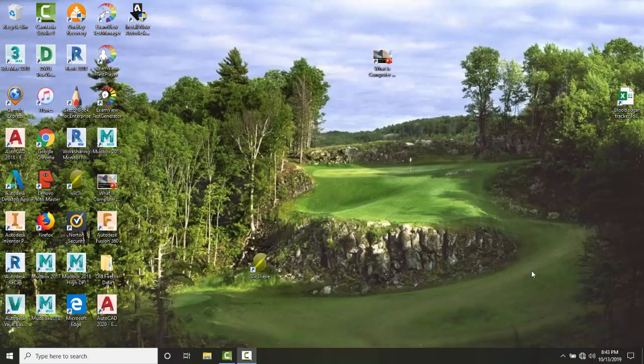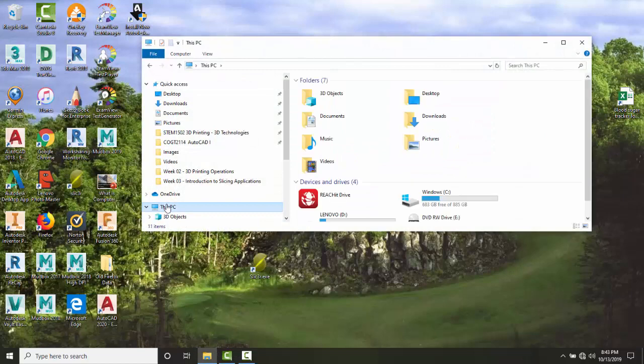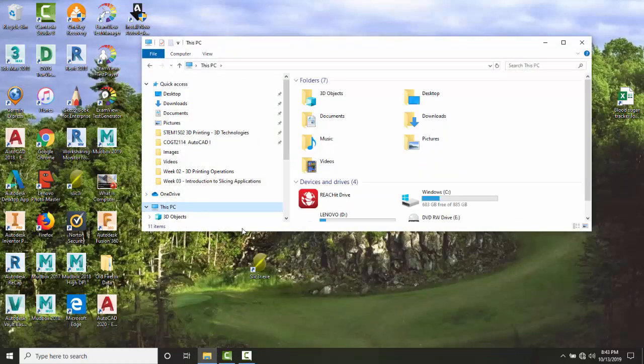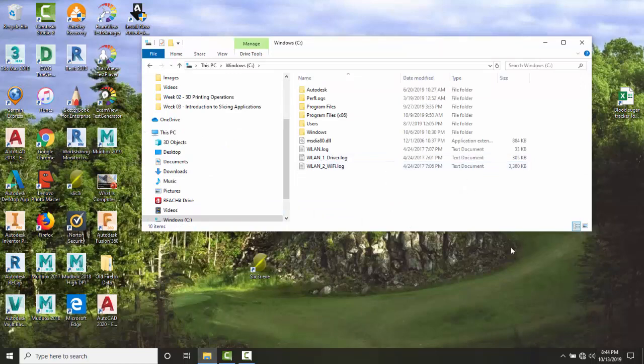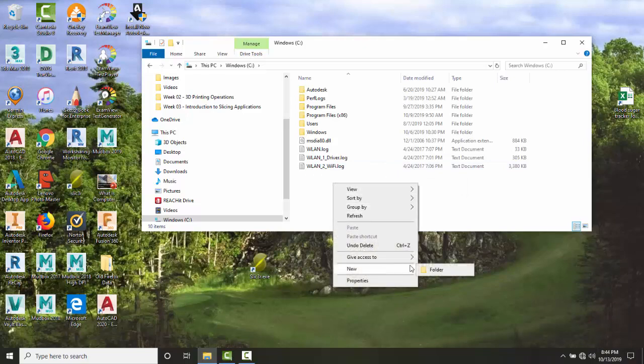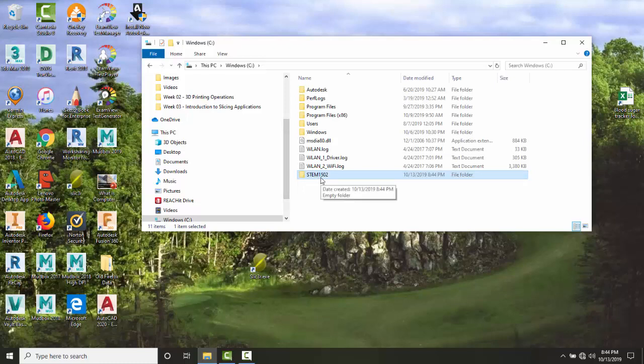First, we're going to create a folder for the config file. Go to Windows Explorer, then to This PC, and click on the Windows C Drive. Right-click and select New Folder, naming it STEM1502. You can name this folder whatever your class name is - this just happens to be my class name, but it doesn't have to be STEM1502.